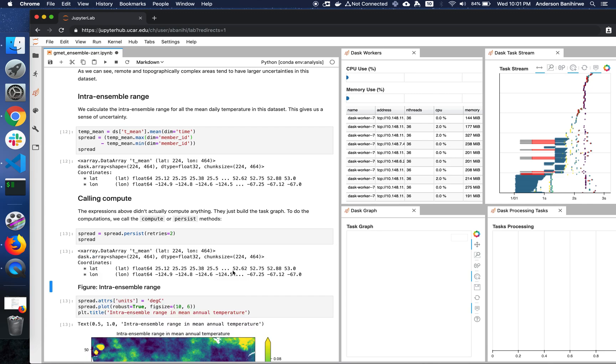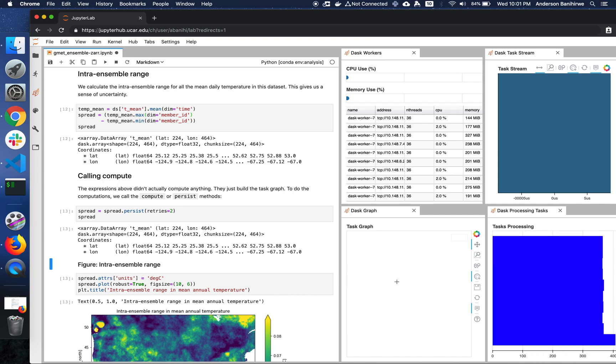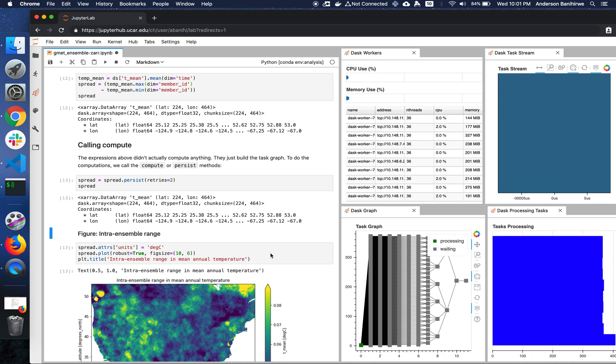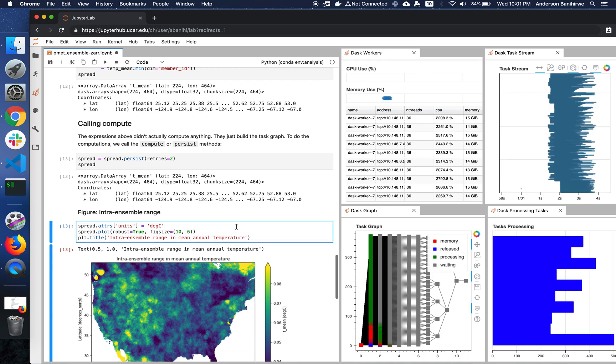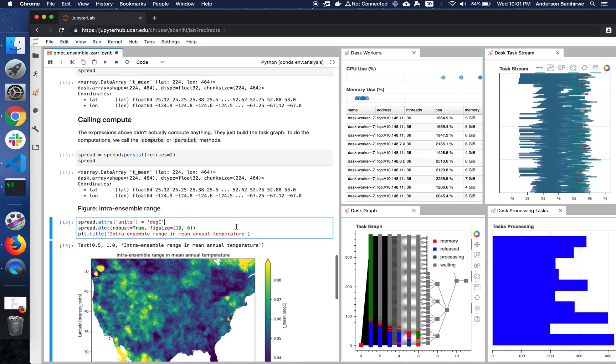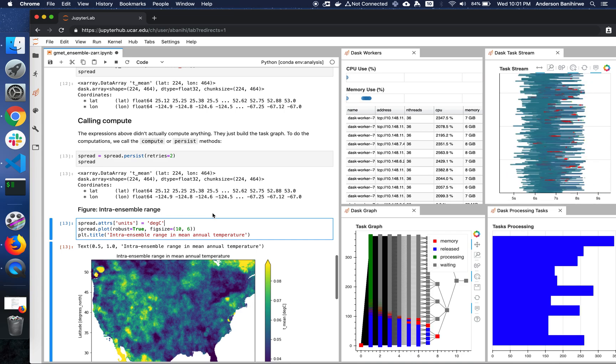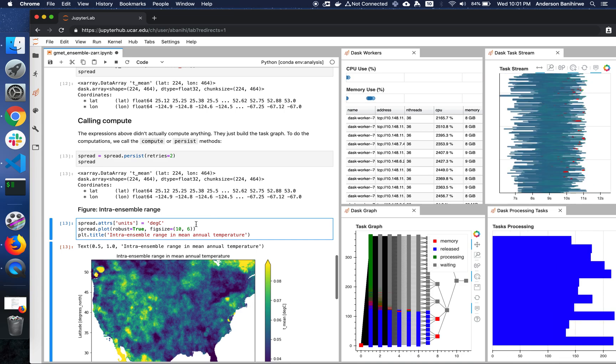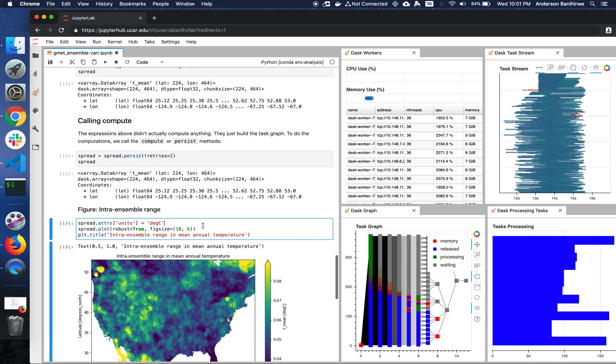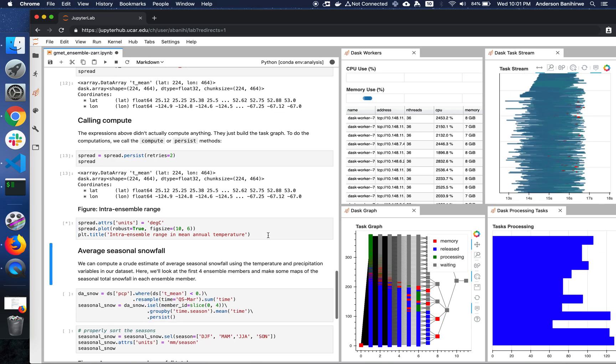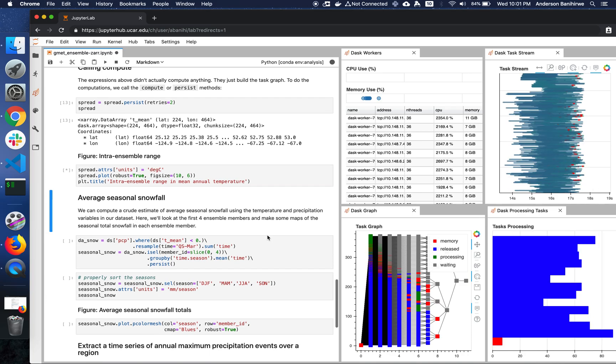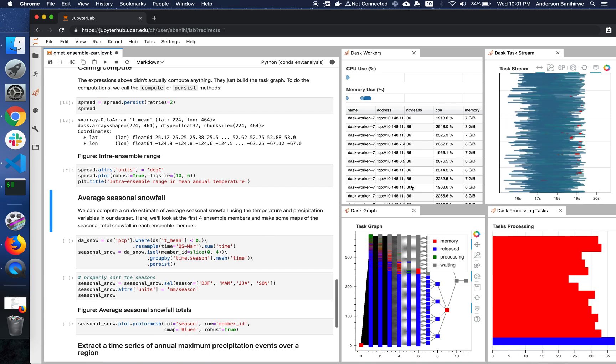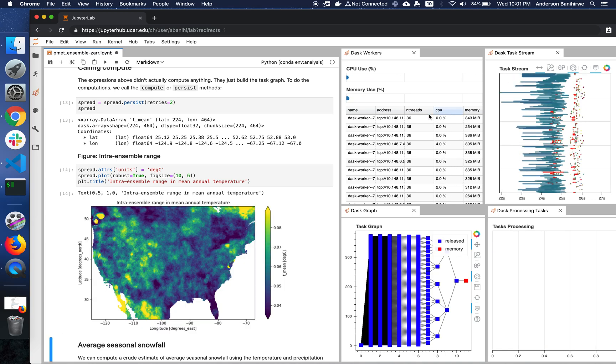As you can see, it's going to take some time, but we're going to start seeing some activity on here for the task graph. The next thing is actually to plot this spread, basically the intra-ensemble range in the mean annual temperature. Let's just execute that as the computation happens. You can see that our computation is really CPU bound.